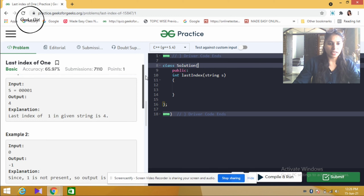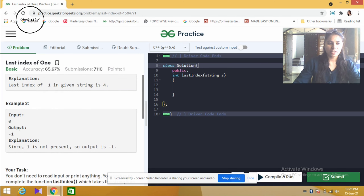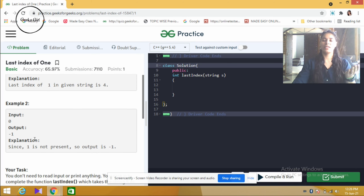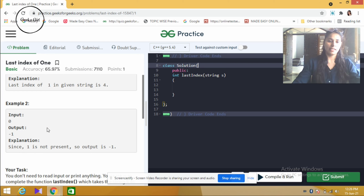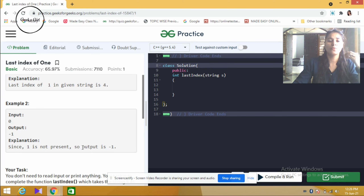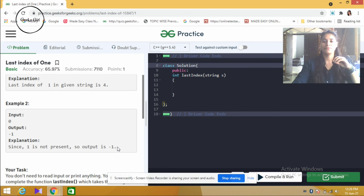For example number two, if 1 is not present in the string, then our output is minus 1, since 1 is not present.